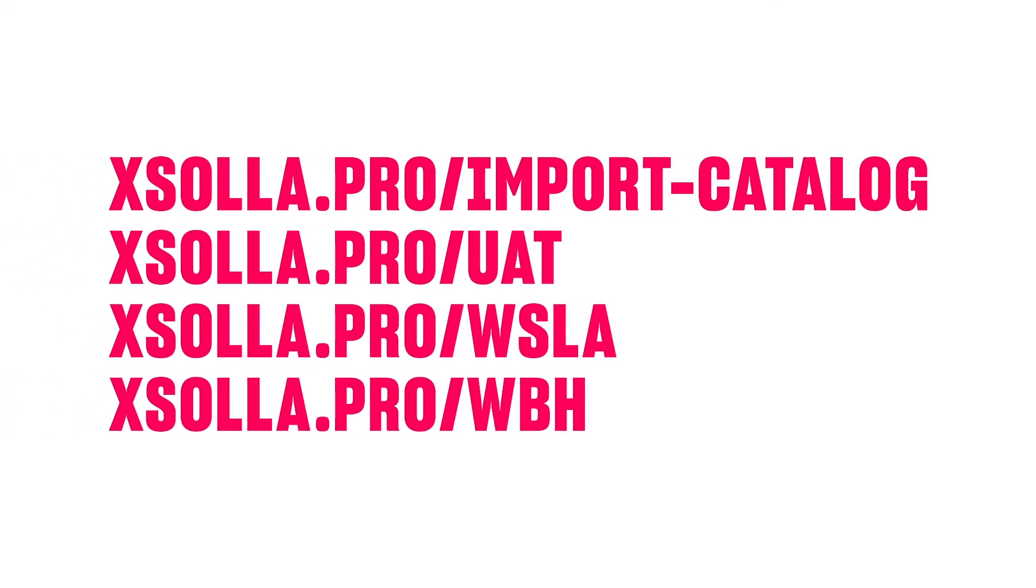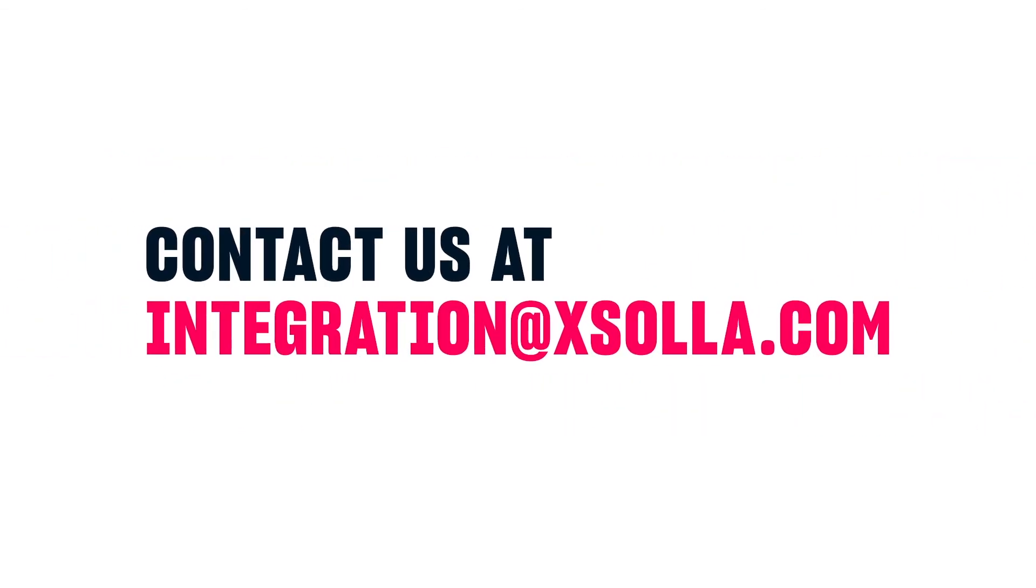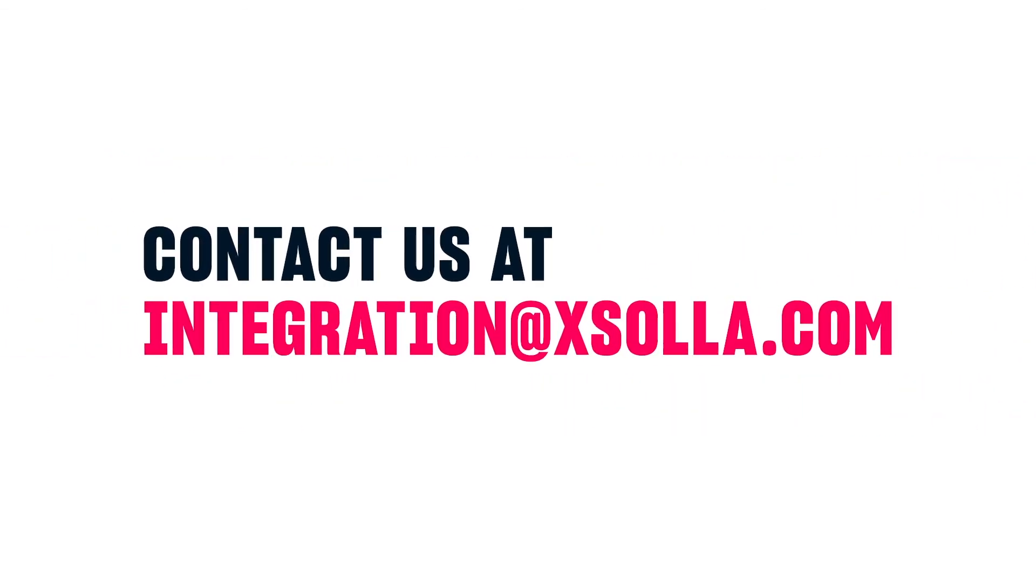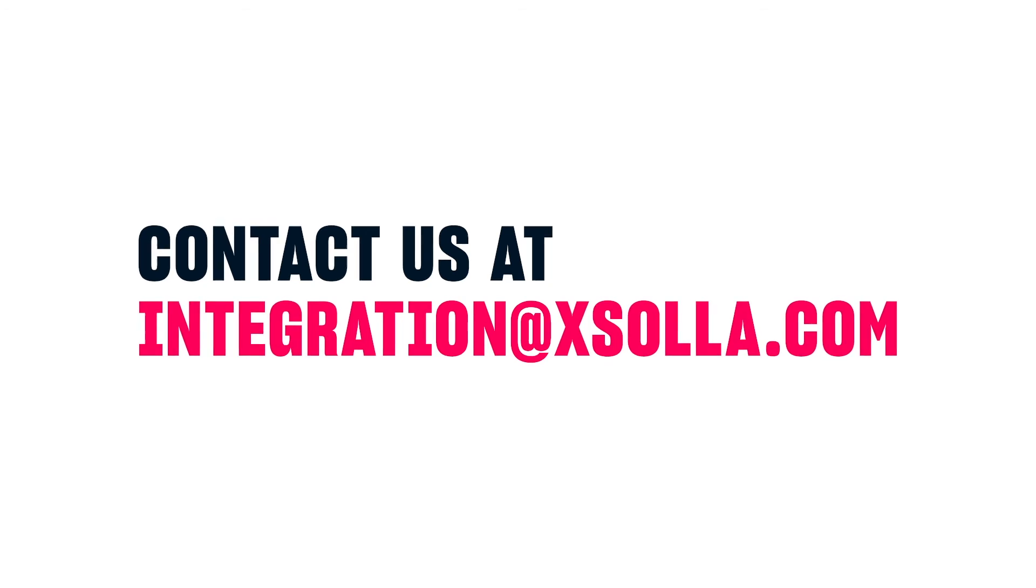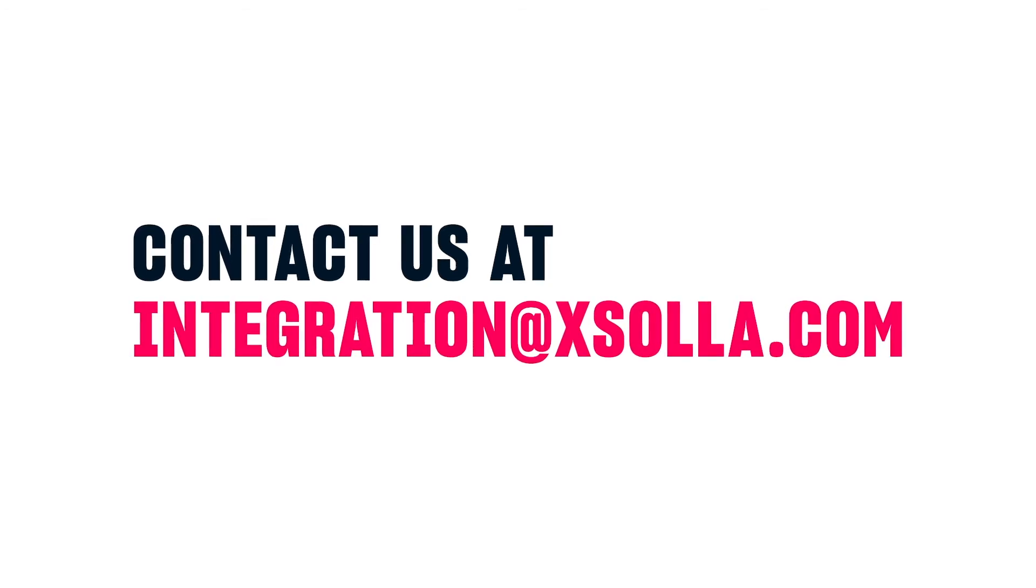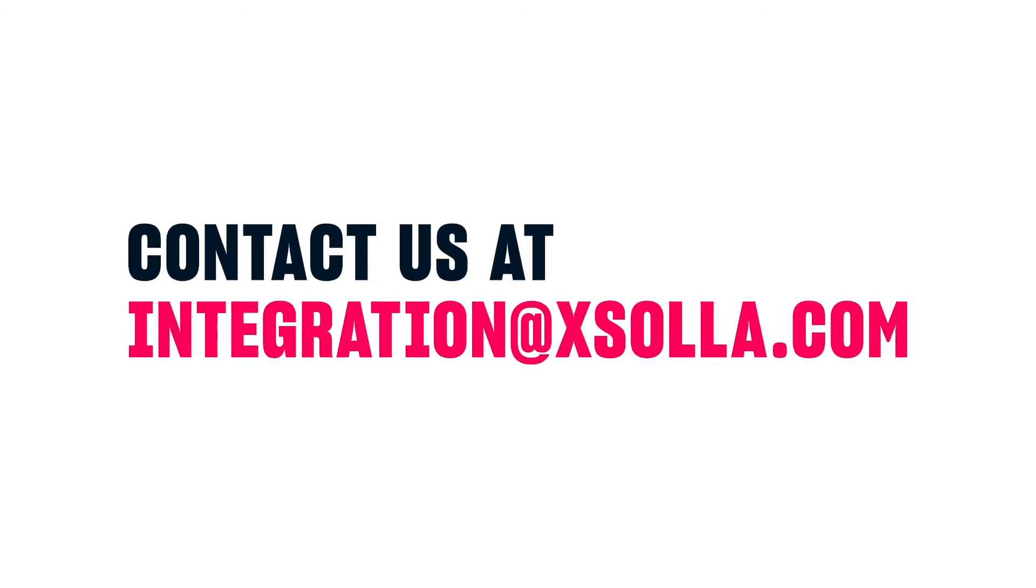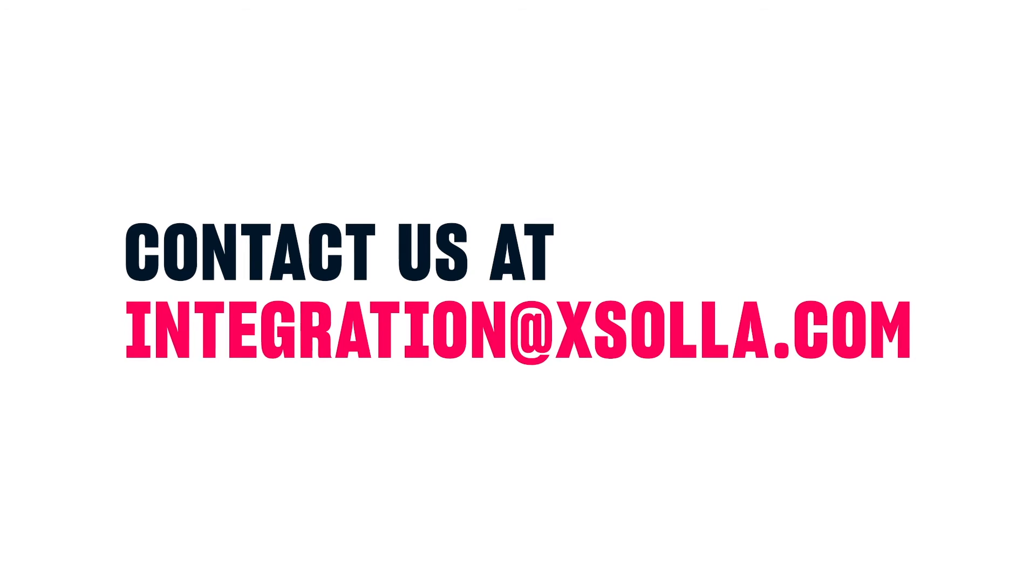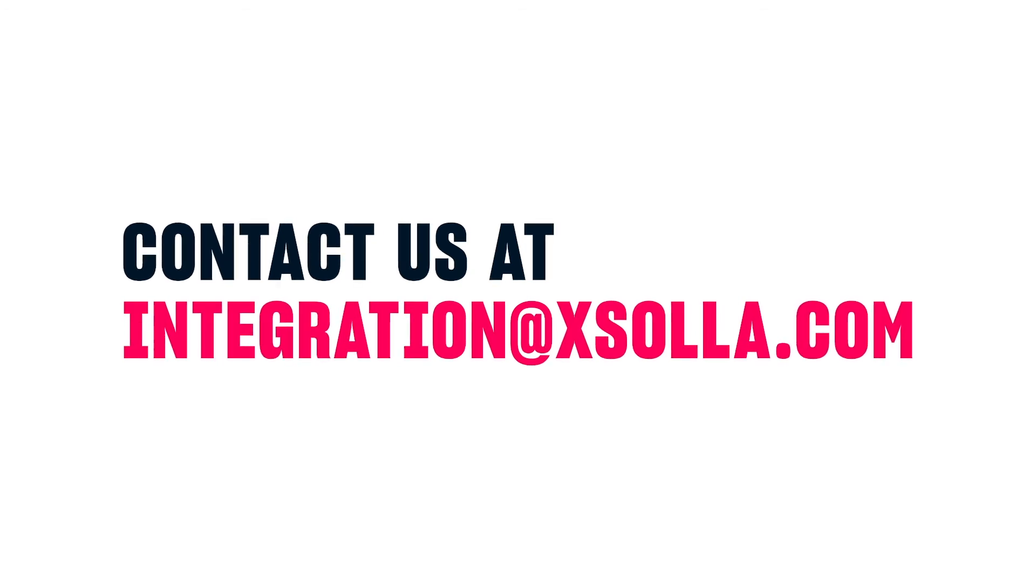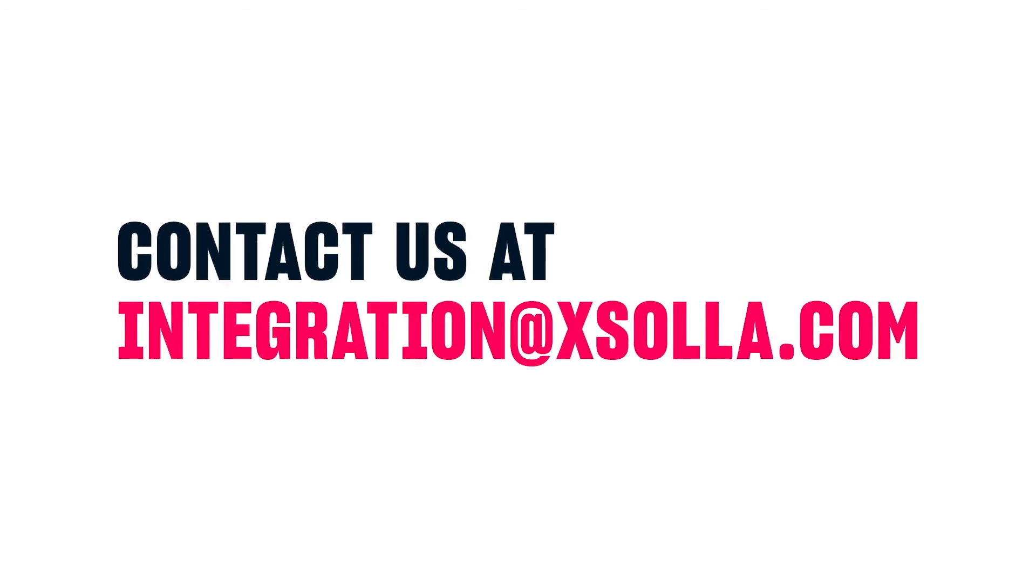You can find all the documentation links mentioned in this video down below in the video description. If you'd like additional assistance, please email integration at exola.com or contact your account manager. We're here to get your webshop up and running as quickly as possible, so let us know how we can help.